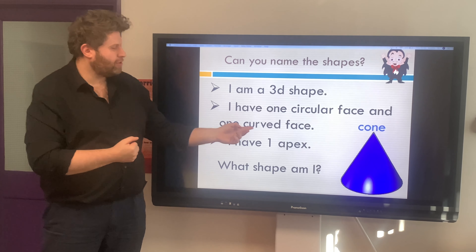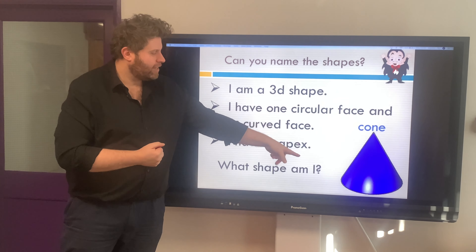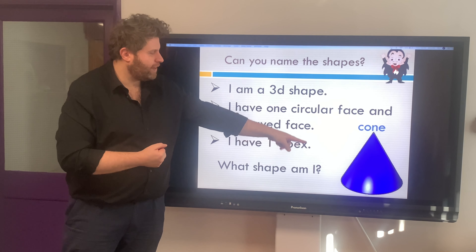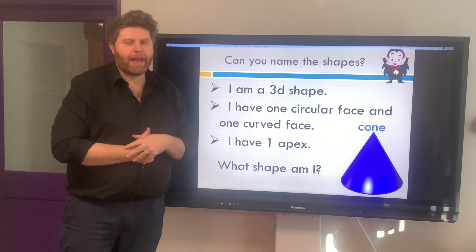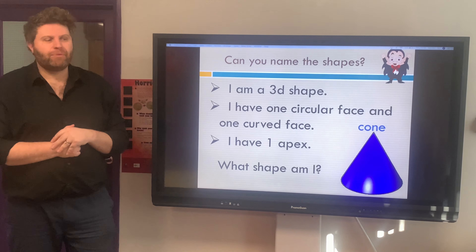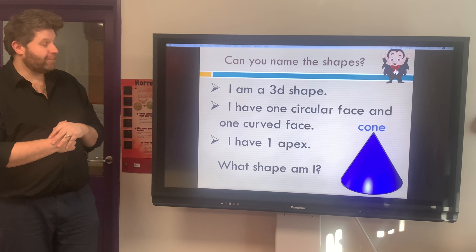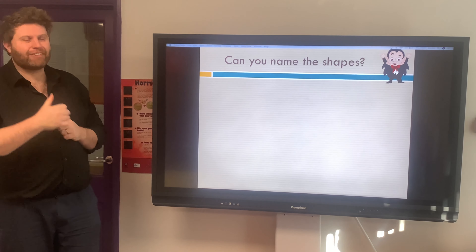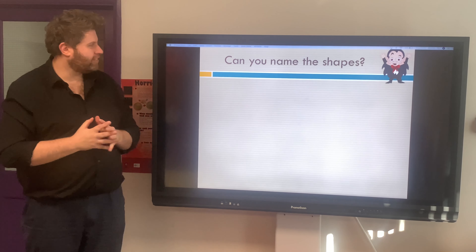That curved side, the circular face and apex — well done, you got that right! Congratulations. Let's have a look at the next one.